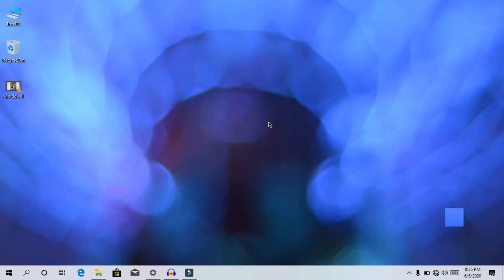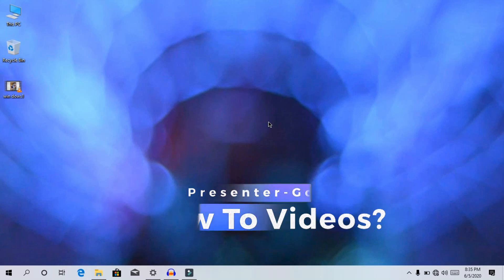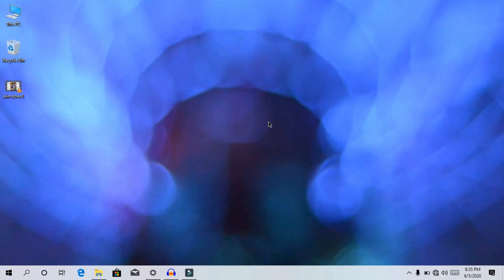Hello friends, welcome back to out2videos. In this video, we have a default video editor in our Windows. Where is the editor?